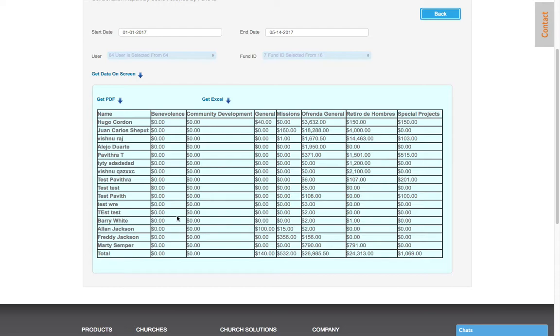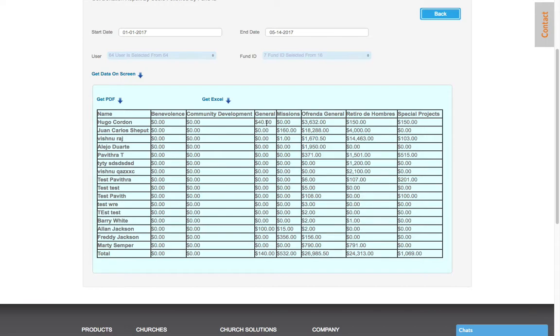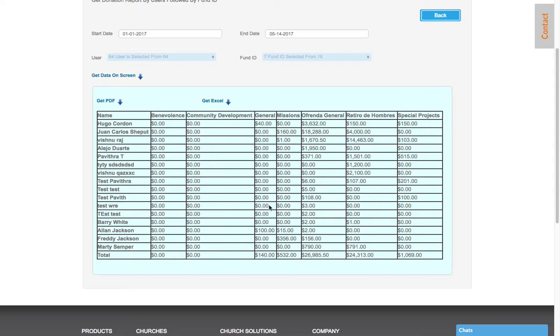And here's a report that you see. You see everyone's name here that has given or has made payment, and then you start seeing the totals. This is what he has given: Hugo to community development, zero from the first of January through the 14th of May, but then he's given a total of $40 to this general fund ID, $36.32 to ofrenda general, and then $150 to retiro de hombres and $150 to special projects.